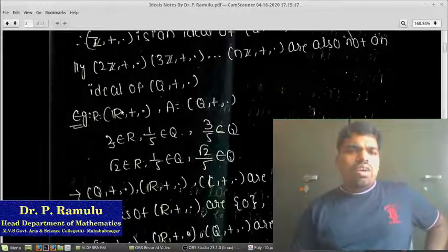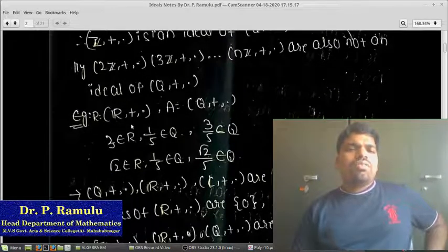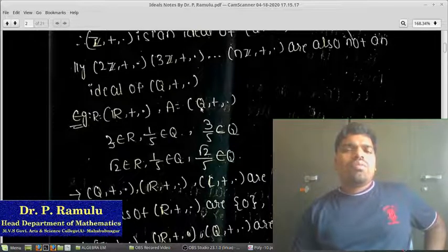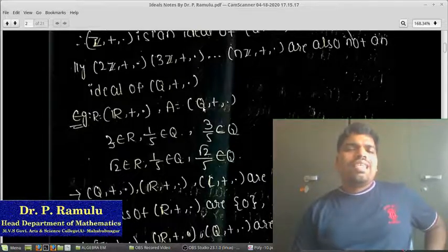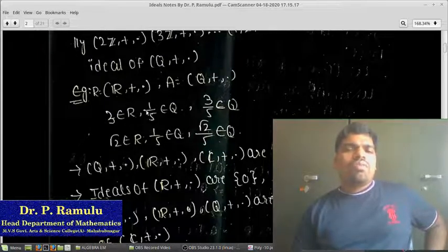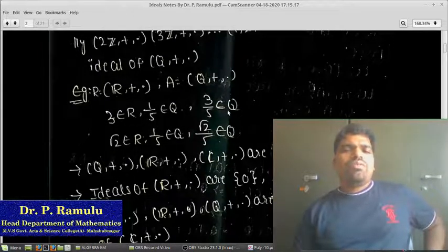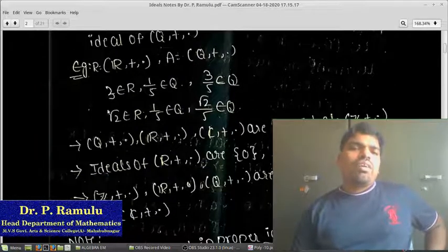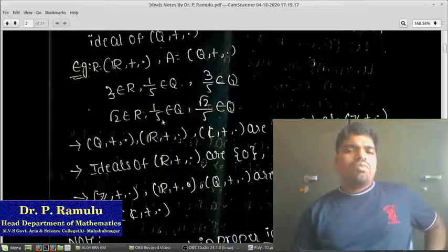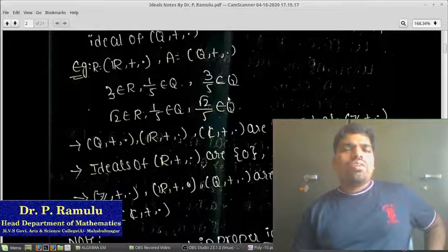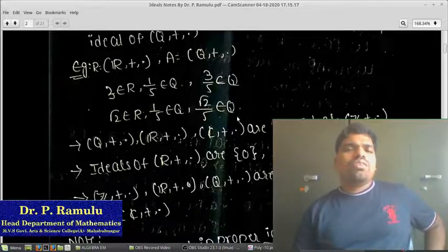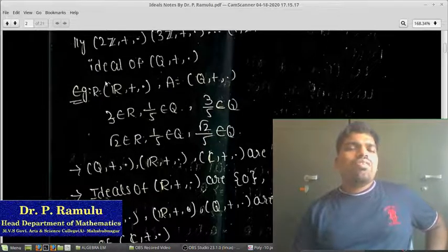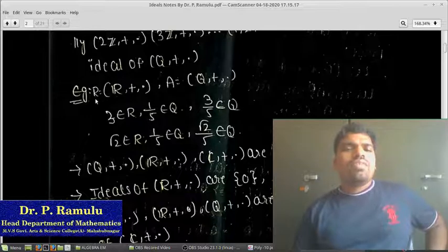Taking R = (ℝ, +, ·) as a ring and Q as the set of all rational numbers: 3 belongs to ℝ, 1/5 belongs to Q, and 3/5 belongs to Q. However, taking √2 belonging to ℝ and 1/5 belonging to Q, √2/5 does not belong to Q. Therefore (Q, +, ·) is not an ideal of (ℝ, +, ·).